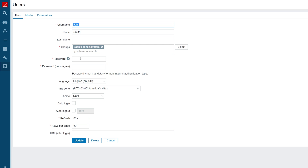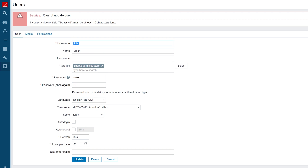If I try to enter a password that does not fit my password complexity requirements, I should see an error message that states which specific requirement is not met by the current password. Once you have entered a password that satisfies all of the password complexity requirements, press Update to change the password for this user.